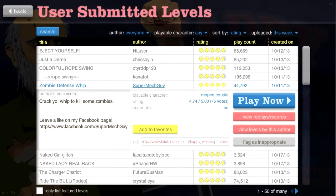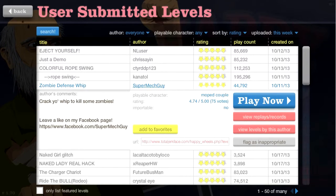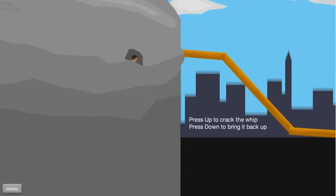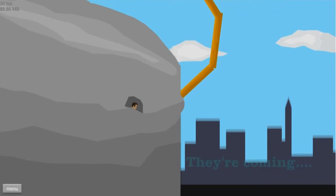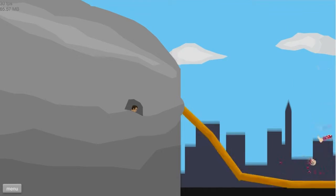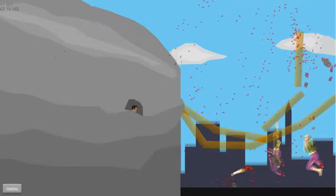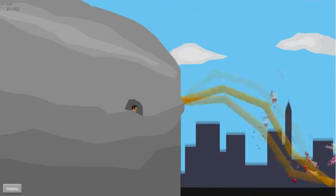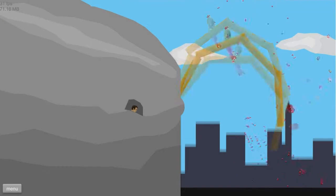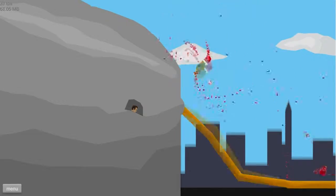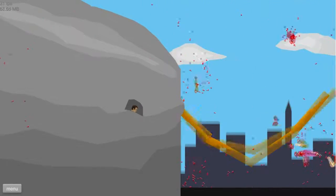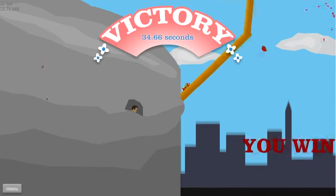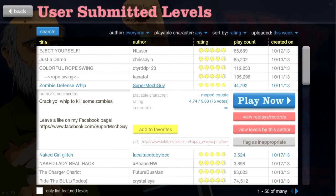That was a fail, great. Zombie Defense Whip by Super Mech Guy. I swear I know this guy, I swear I do this all the time. Press up to crank the whip and press down, oh, it begins, they're coming. Die, whoa, this is pretty cool, shame he can't see more of the screen. I've got a zombie in my arm. Let's do the worm, the worm to victory. Okay, that one was easy enough.